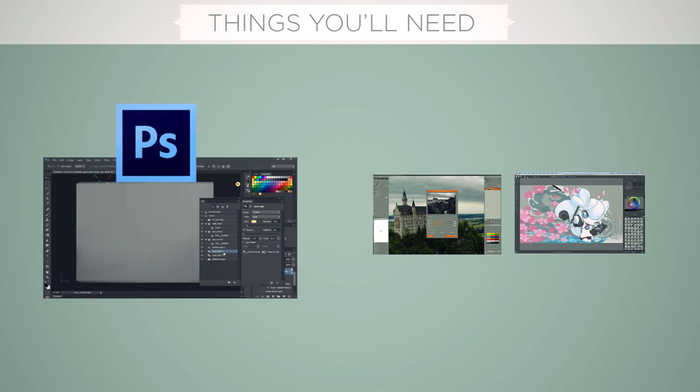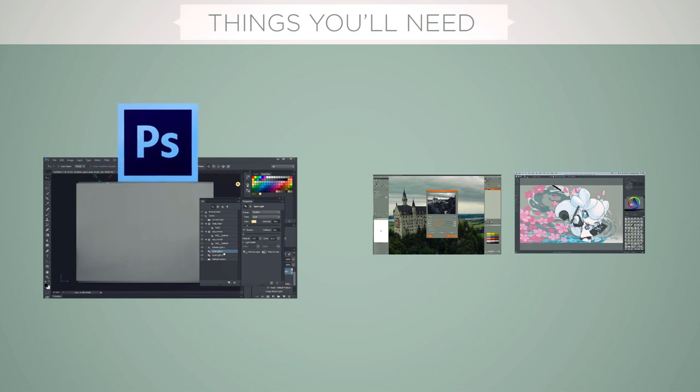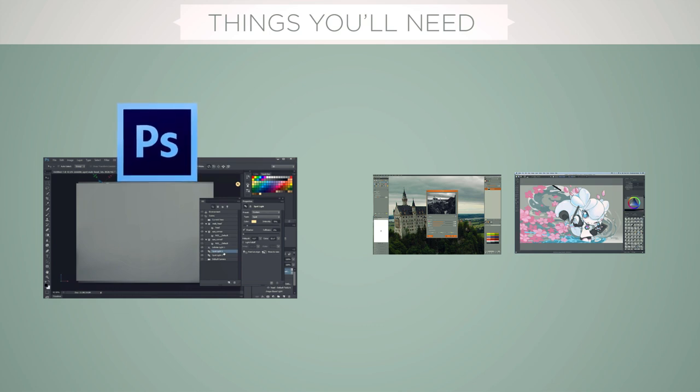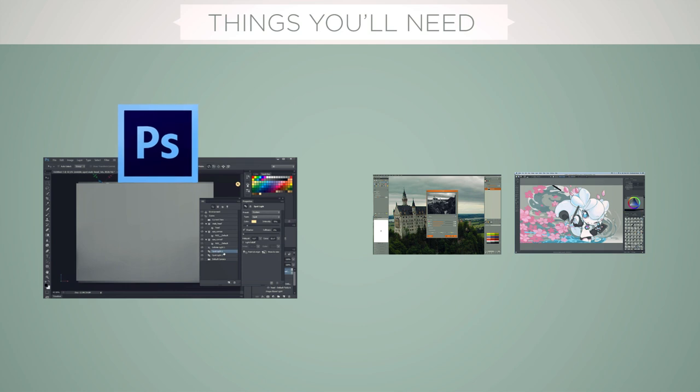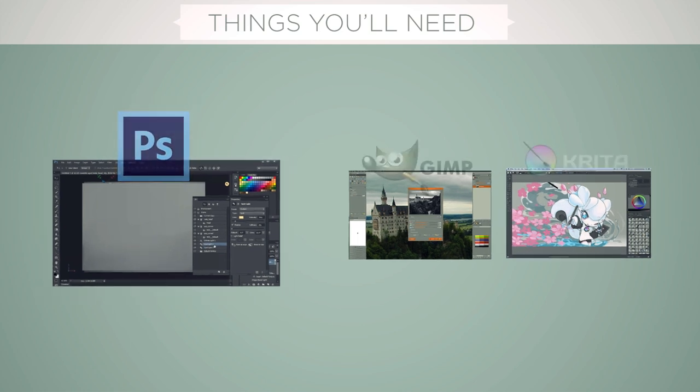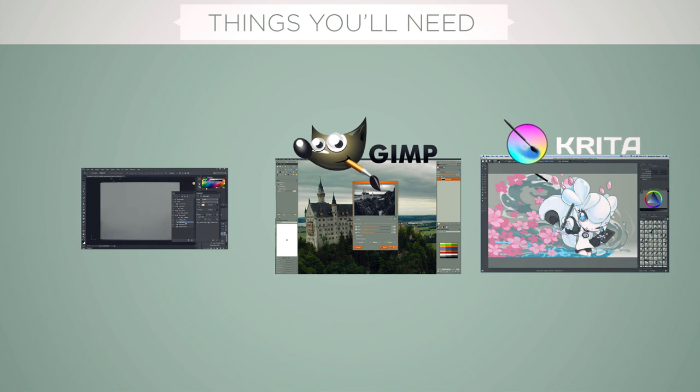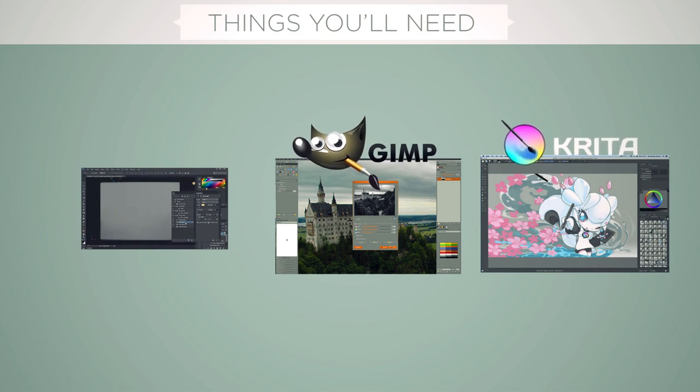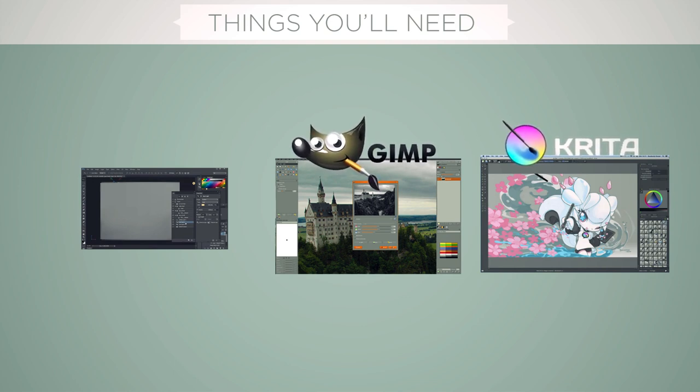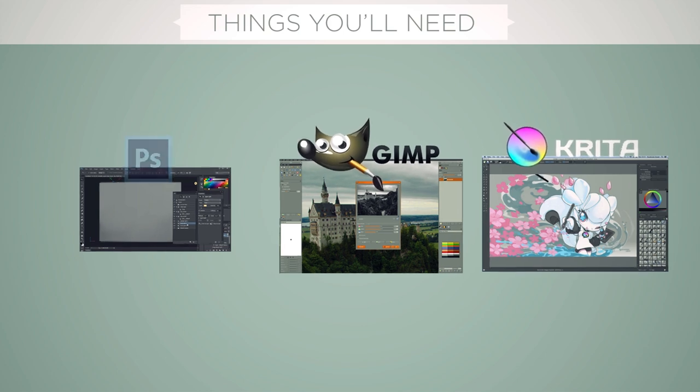The next thing you're going to need is software. Now, for me, I use Photoshop. I use it because it's what I've always used, both personally and professionally, and it happens to be what people call industry standard. Now, that doesn't mean it's the only one that can make digital paintings. So if you want to follow along with GIMP or Krita, these are open source alternatives. Go for it. Just know that to follow along exactly with what I'm doing, I will be using Photoshop.